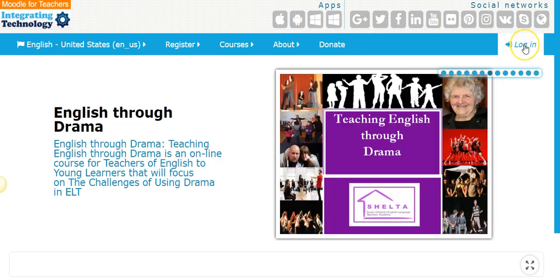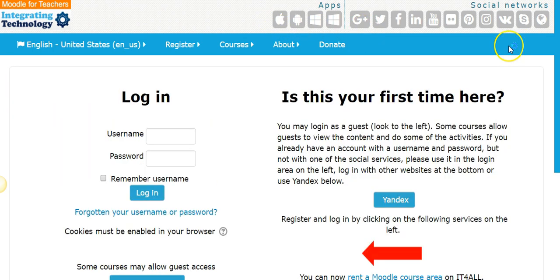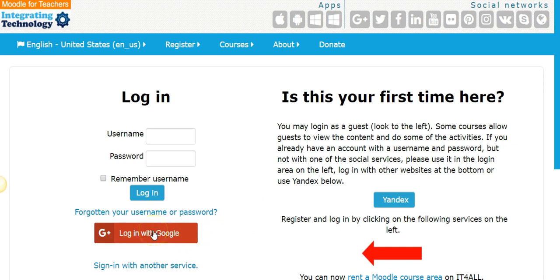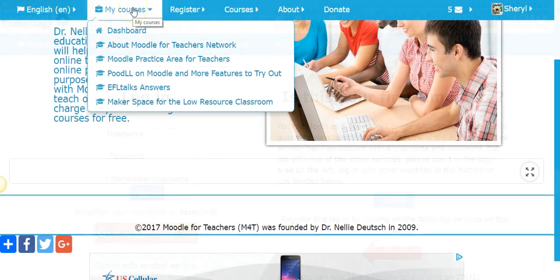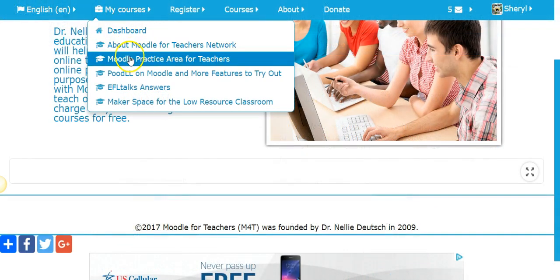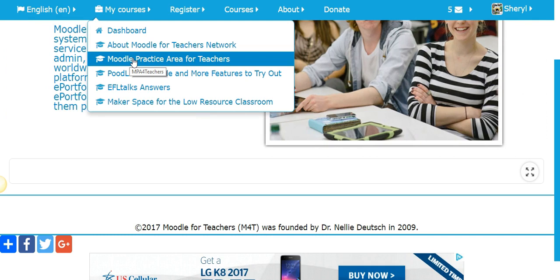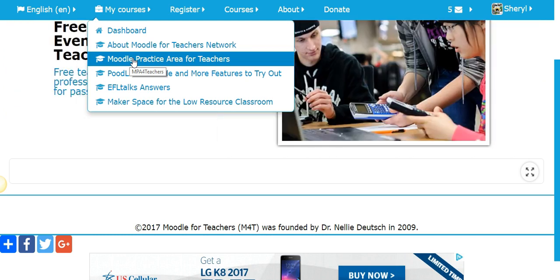I log in a little slow tonight. I could put my username and password but we've kind of got past that, and I log in with Google. You can log in with Facebook and other things too. So we've got the Moodle practice area for teachers.